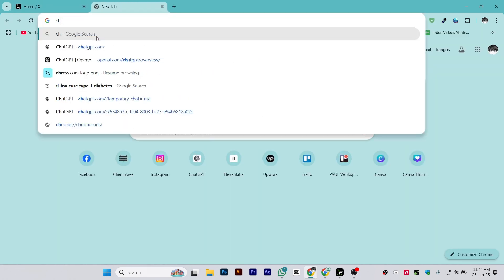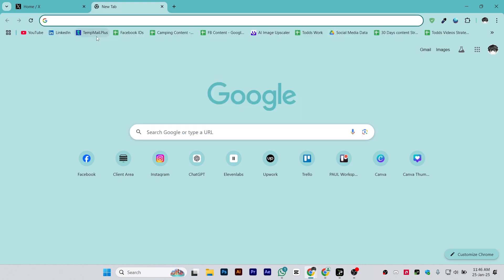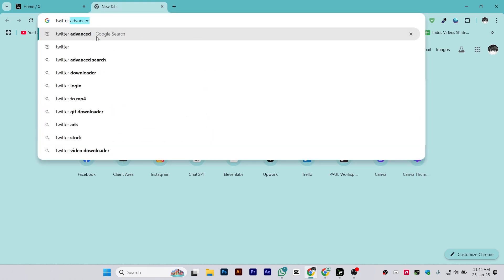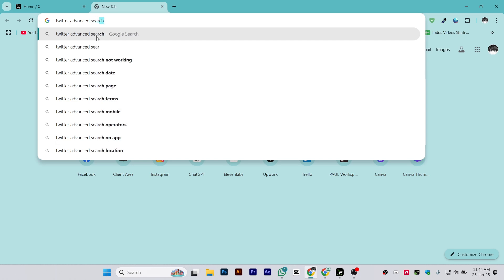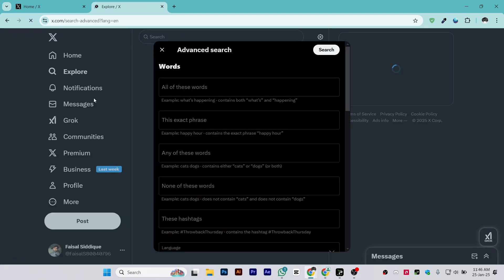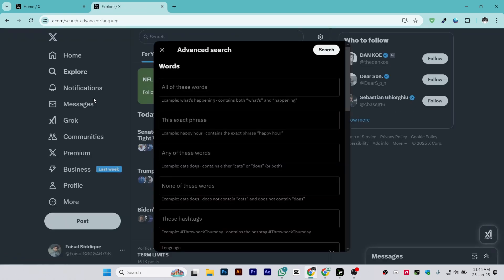Search for 'Twitter or X advanced search' in the new tab. Once you search, simply open the first website. You can also do this process on your phone — just go to your browser and search 'Twitter advanced search' and you will be able to see this.